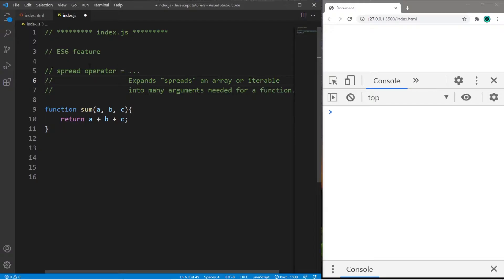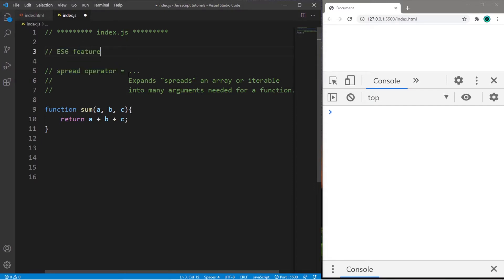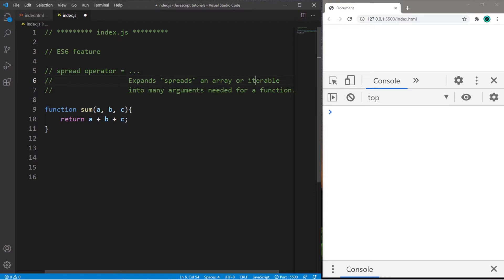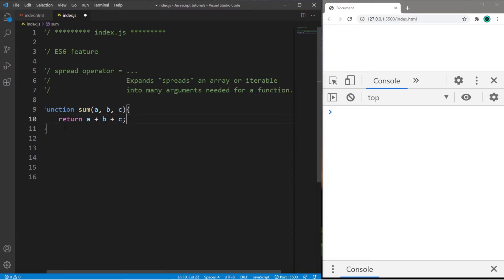It looks like we're on the spread operator. This is a new feature as of ES6, it's represented by 3 dots. These 3 dots, when placed before an array or iterable, will expand or spread that array or iterable into many arguments needed for a function.